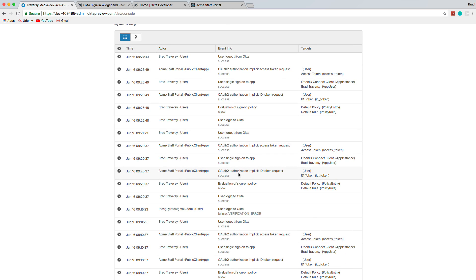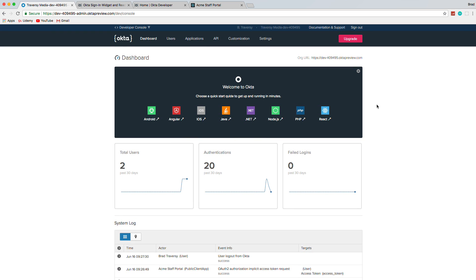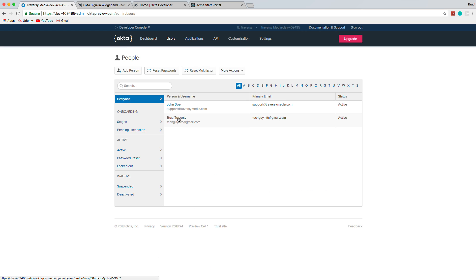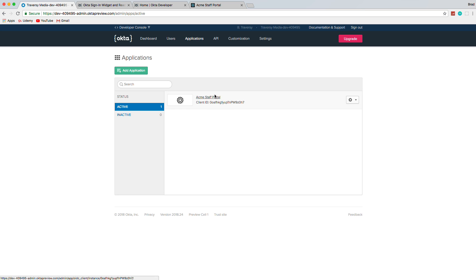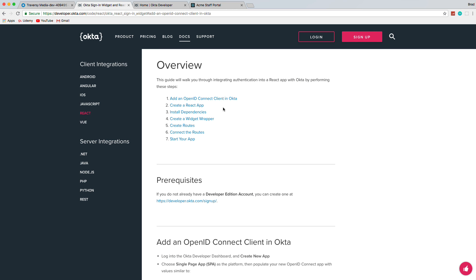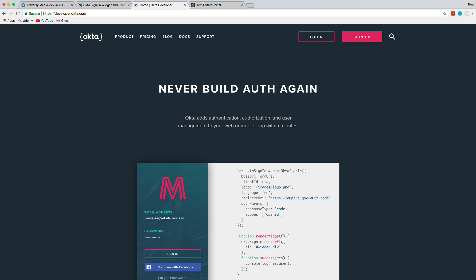On the Okta dashboard back end you have all kinds of metrics, a detailed system log, and you can see all the different platforms supported. You can view all your users, see the applications they're assigned to, and manage them across multiple apps. You'll need to create an account at developer.okta.com — I'll explain more as we move along.